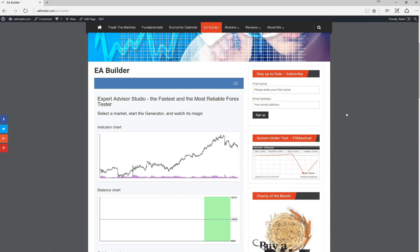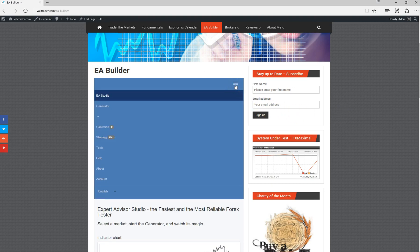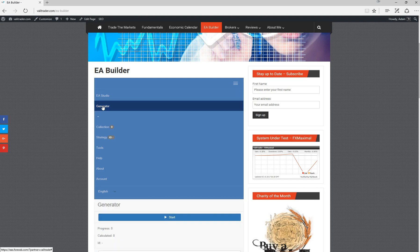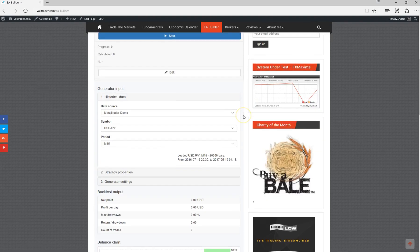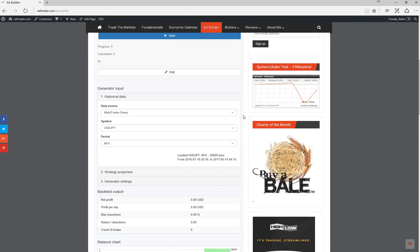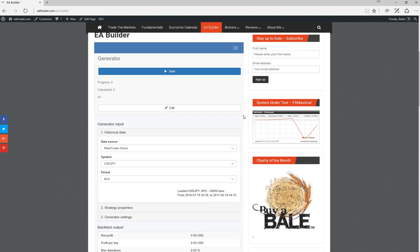I'll give you a quick run through as to the functionality of EA Studio. First, we jump up to the generator, and from within the generator tab, this is where we can select a few different variables to build our strategy around.